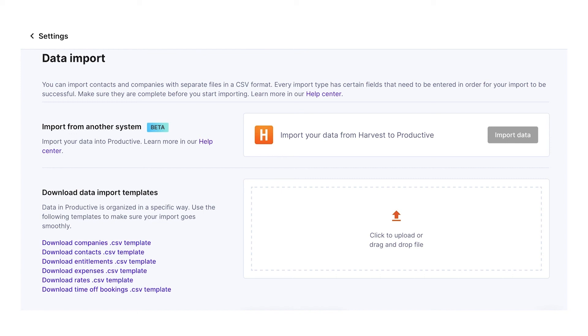If you want to import something else, like time entries or invoices, please contact our customer support service by using the in-app chat.